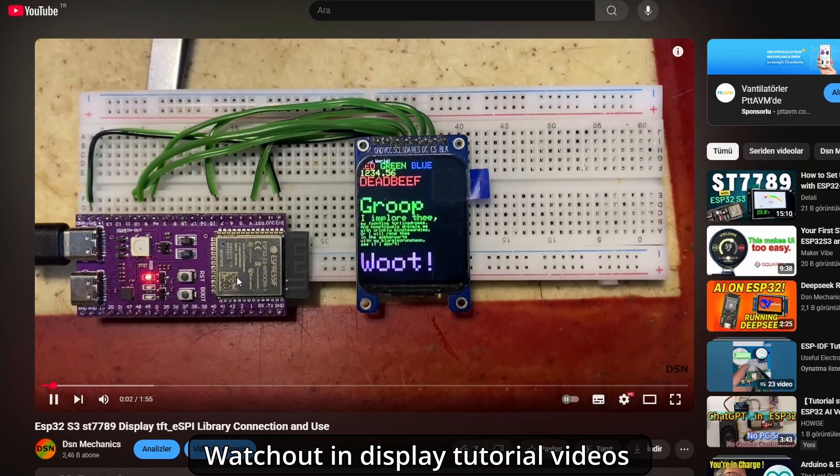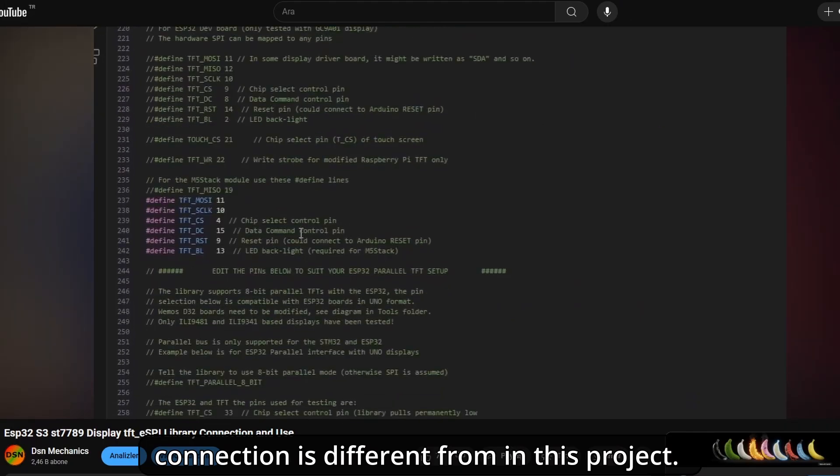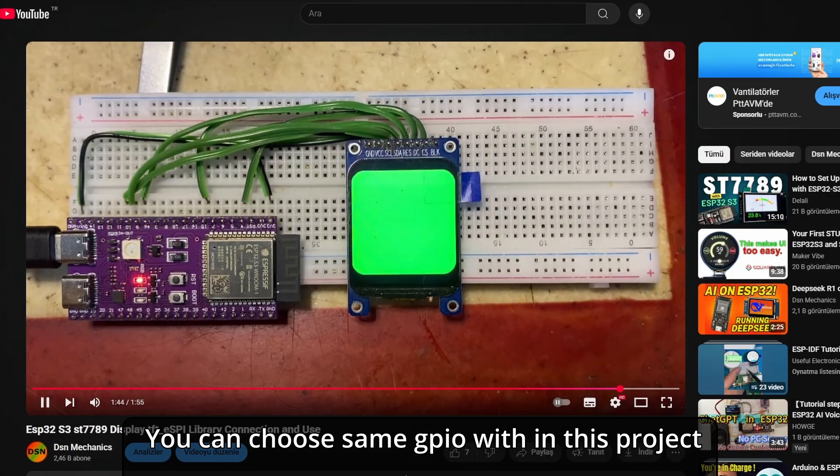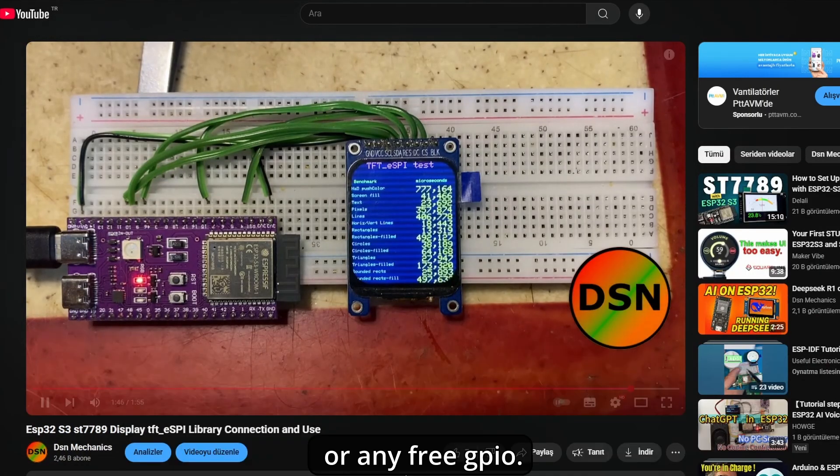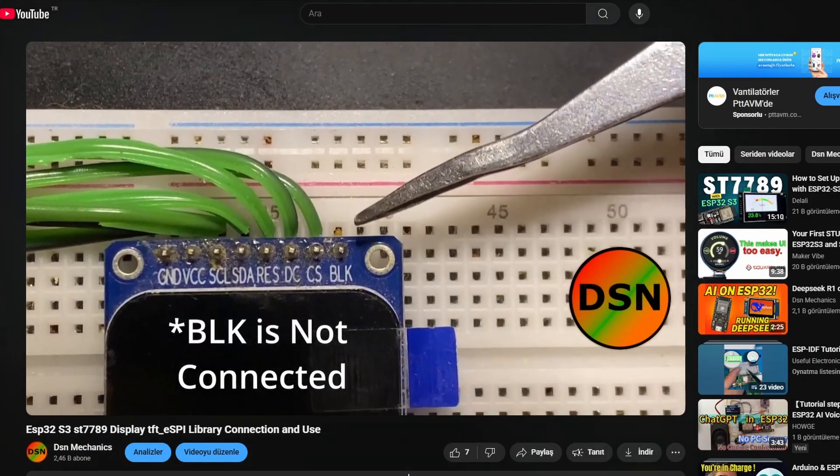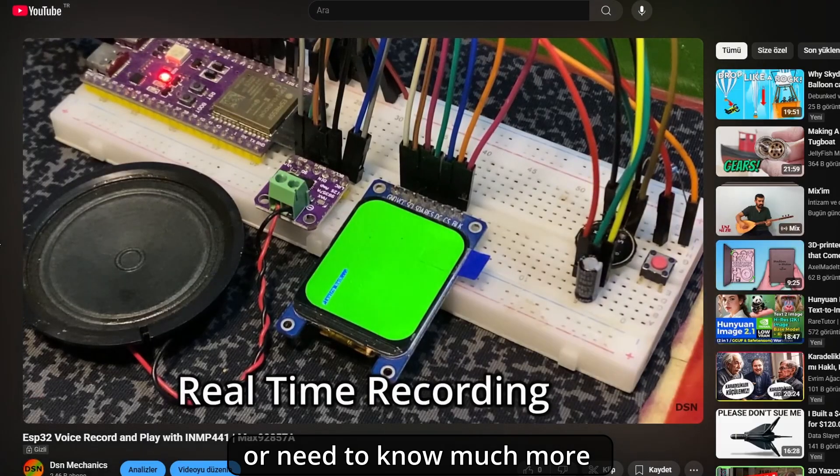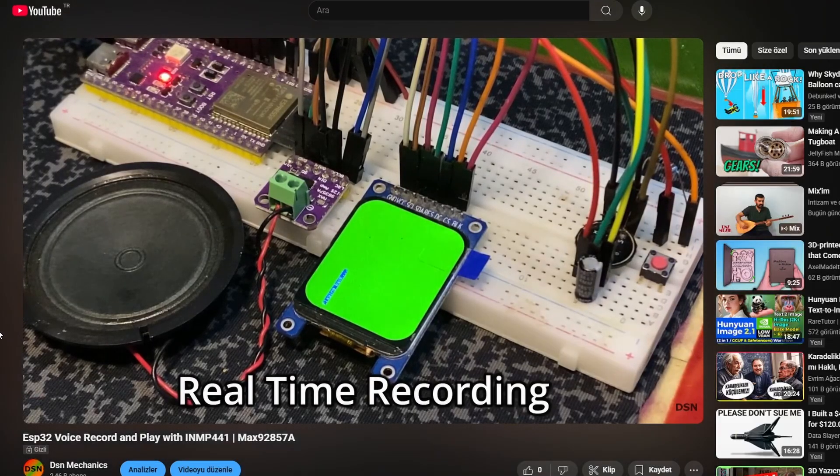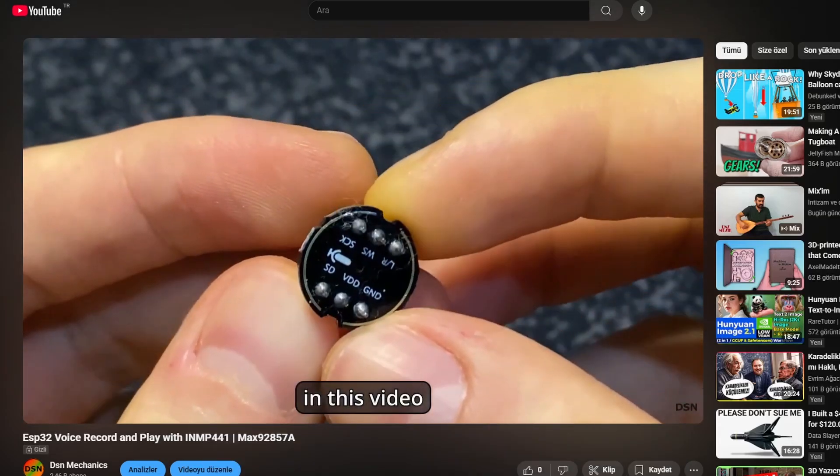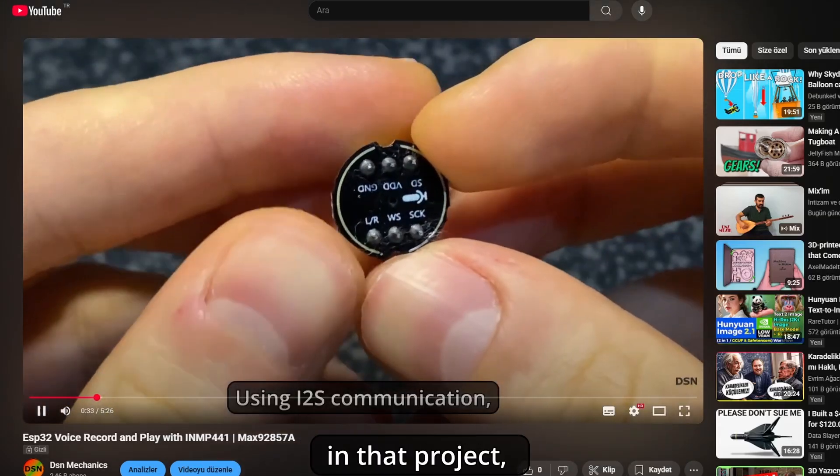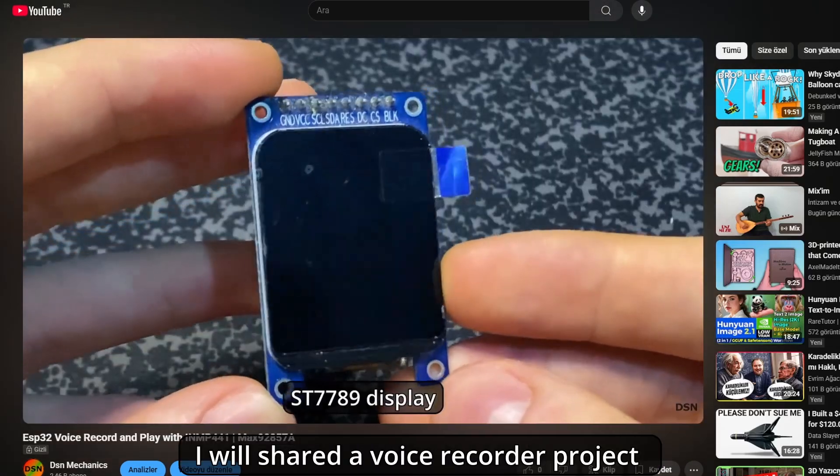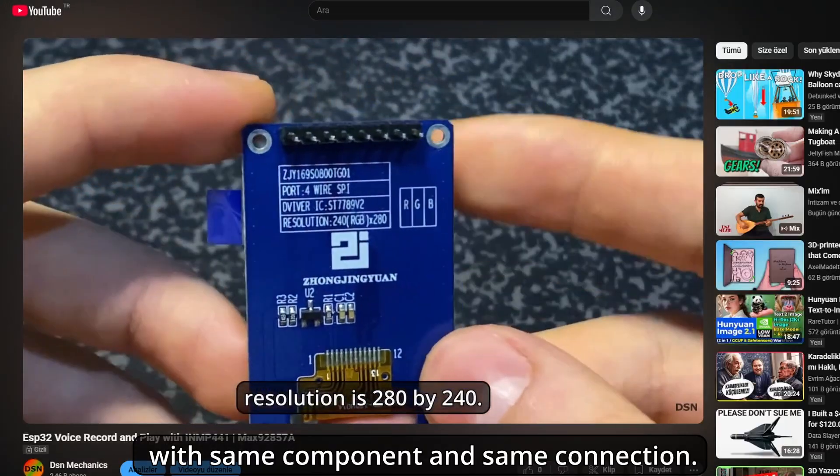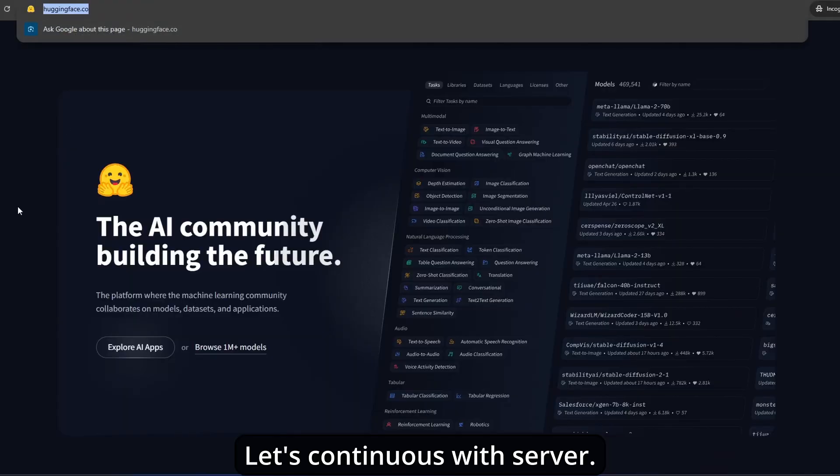I'm also using a button example. Watch out, in the display tutorial video, the connections are different from this project. You can choose the same GPIO within this project or any free GPIO. If you're confused or need to know much more detail about this microphone module, audio amplifier, and I2S communication, watch this video. In that project, I shared a voice recorder project with the same components and connections. Let's continue with the server.